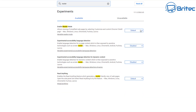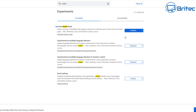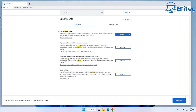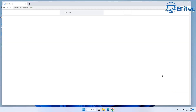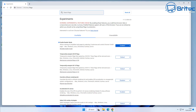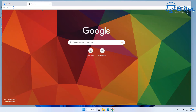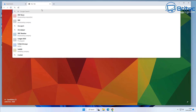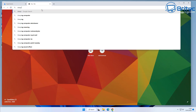Type 'reader' in the search box and you'll see 'Enable Reader Mode'. Enable this feature by clicking the drop-down, selecting 'Enable', then relaunching your browser. Now let me show you how reader mode works — it's a really cool little feature.